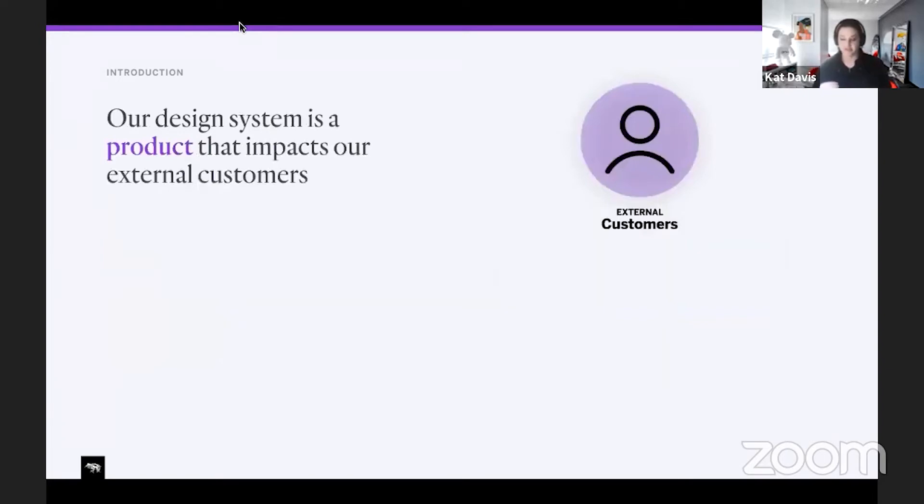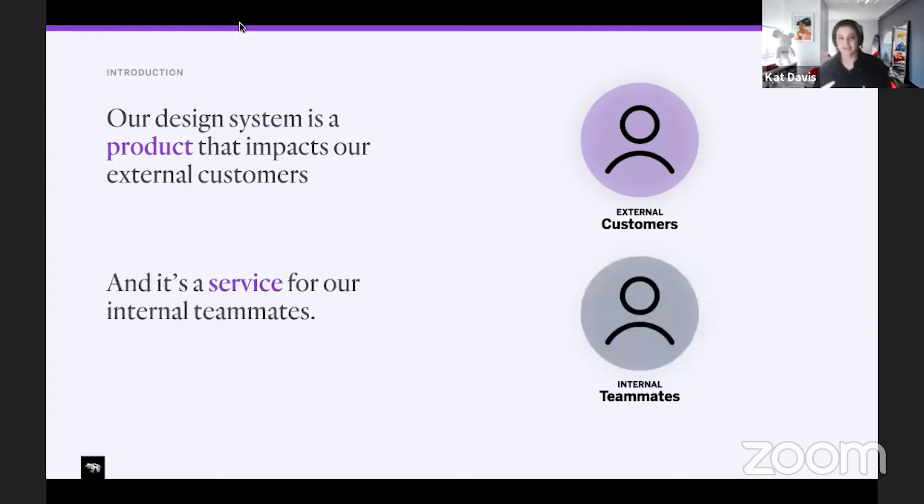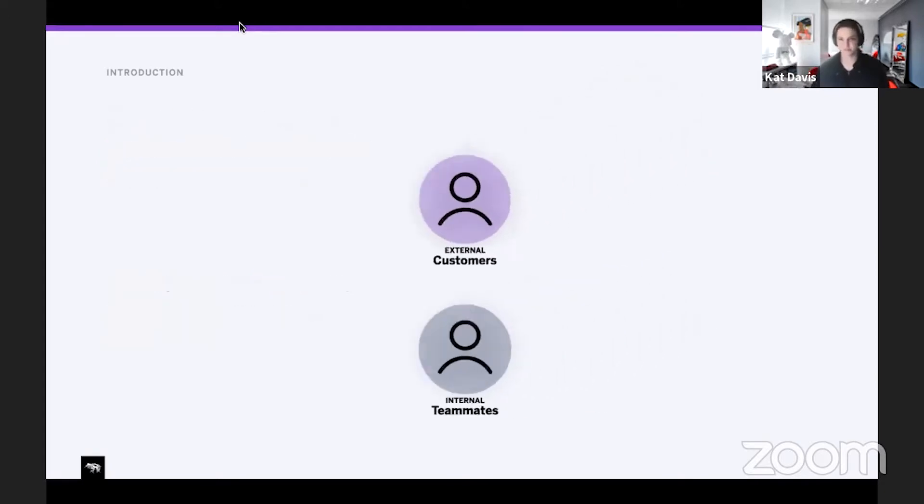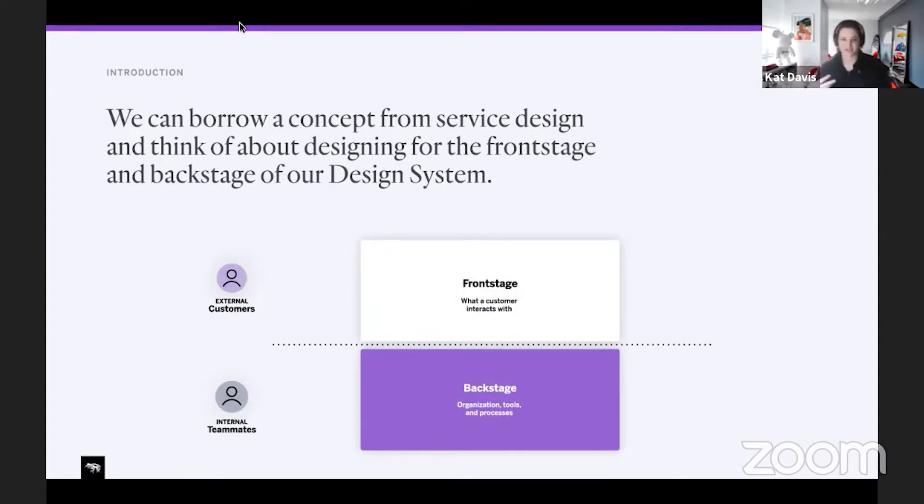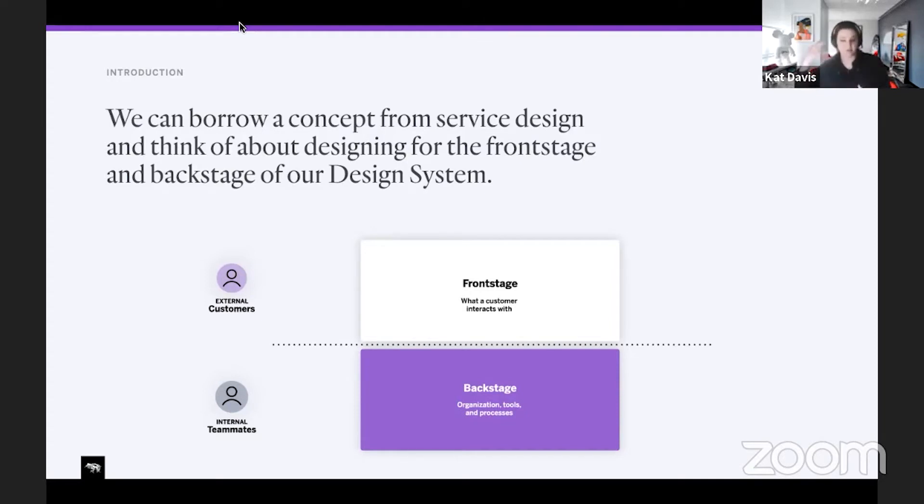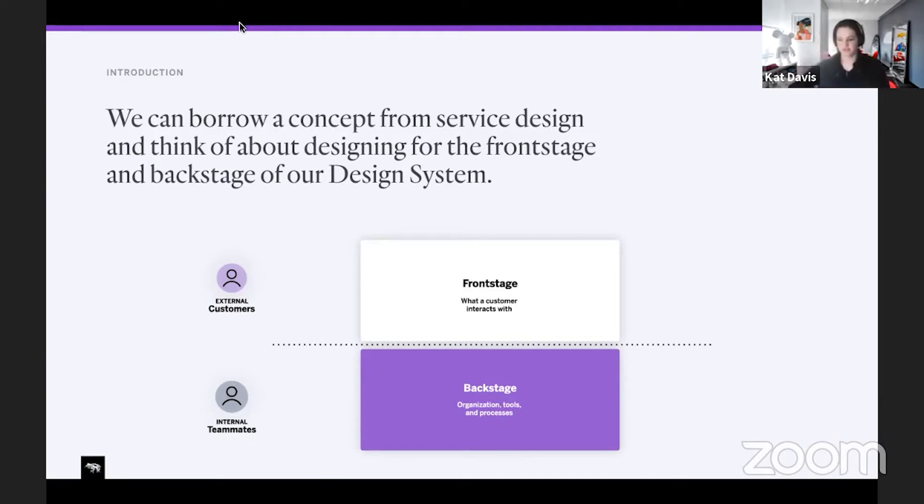One of the things that helps me when I think about building design systems is to think about the two audiences. There's the external customer which our design system impacts, and there's the service that's provided for our teammates. So I like to borrow a concept from service design and think about the design system with this front stage and this backstage. The front stage is everything that our customer interacts with, from how we design a component and the interaction pattern to the visual style. And then there's the backstage, which is all the organization tools and processes that really make that front stage come to life.